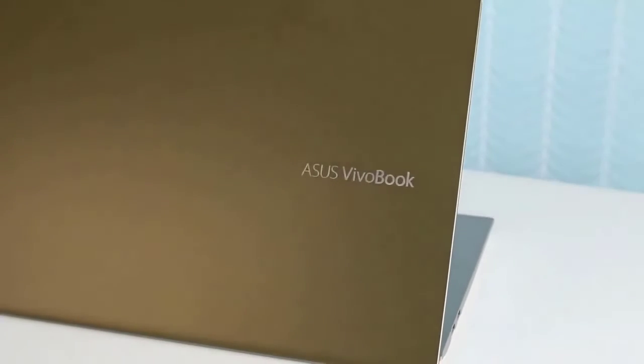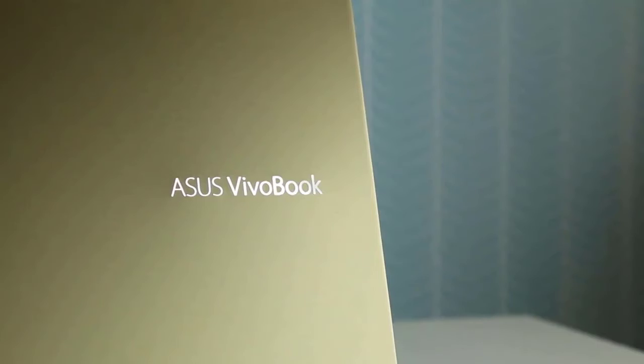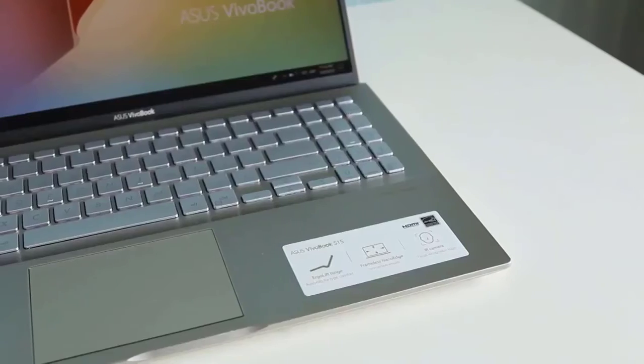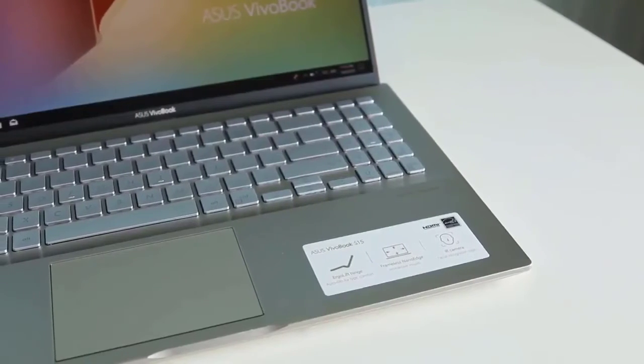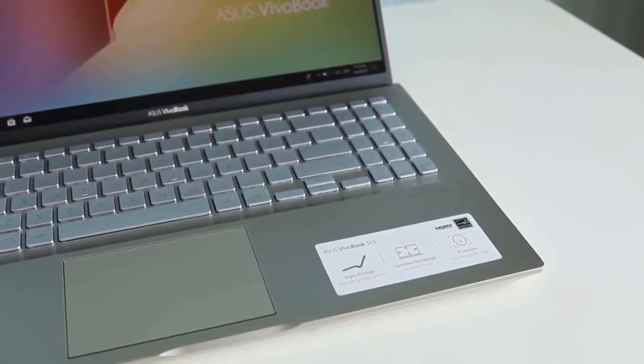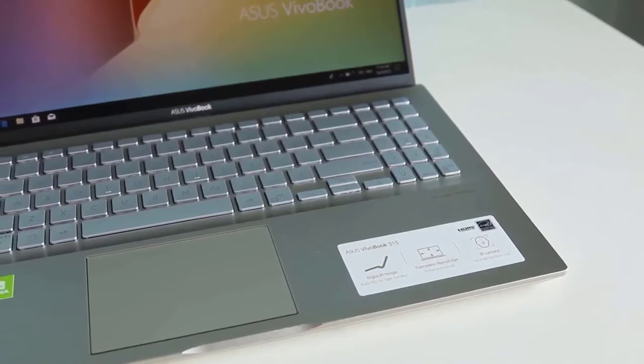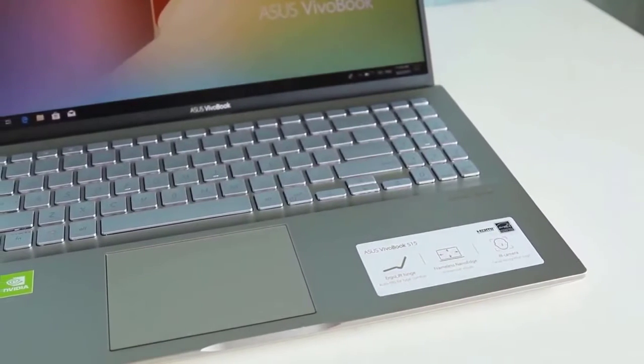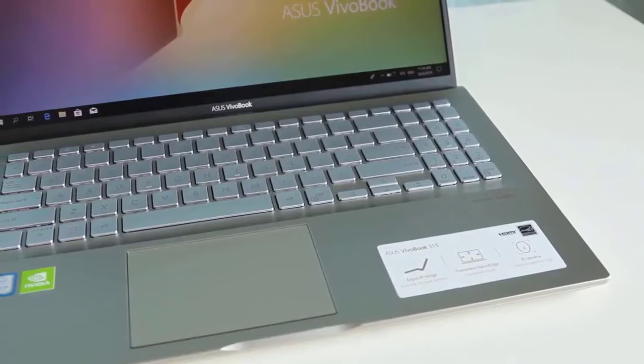It also has a very nice looking display with a full HD 1080p resolution wide view panel with nano edge bezels. One of the best features that this laptop has is the ErgoLift hinge that tilts the keyboard to 3.5 degrees which looks amazing.